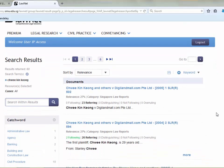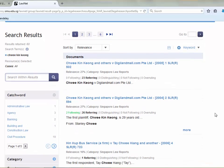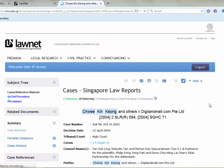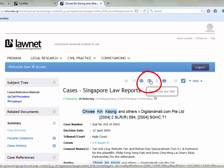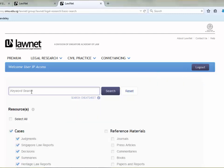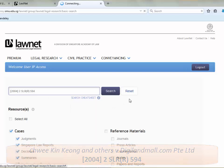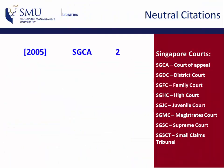Sometimes, you will get more than one result. Hence, you need to carefully check the citation. In this case, you want the second result. The first result is an appeal case and it has a different citation. You can read the case online or you can download it as PDF. Another way of searching is to key in the citation, provided that you have the full citation.